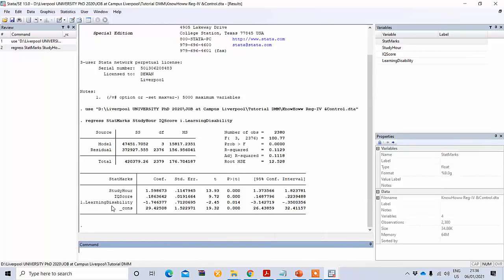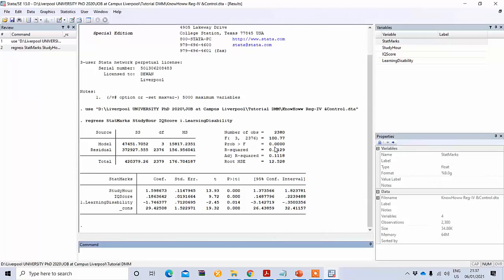Learning disability is your control variable and it is a dummy variable. The coefficient is minus 1.74, meaning those who have a learning disability score on average 1.74 marks less than students who have no learning disability. In all cases the results are statistically significant — the p-value is less than one percent. The model is also statistically significant at less than 0.001.